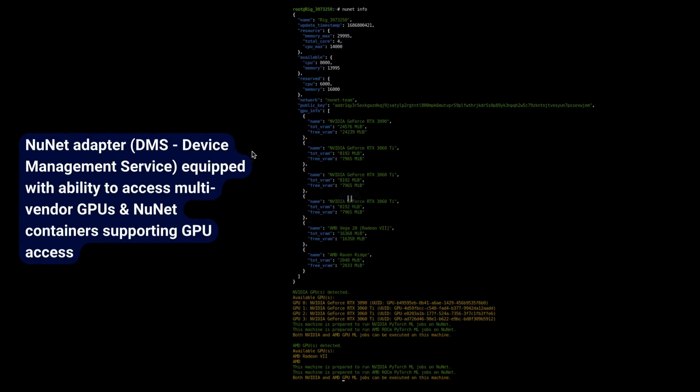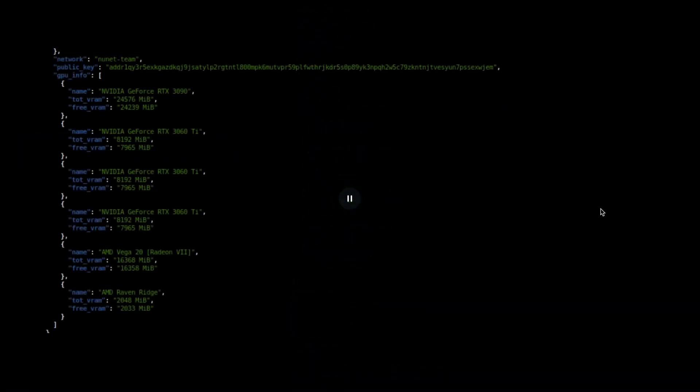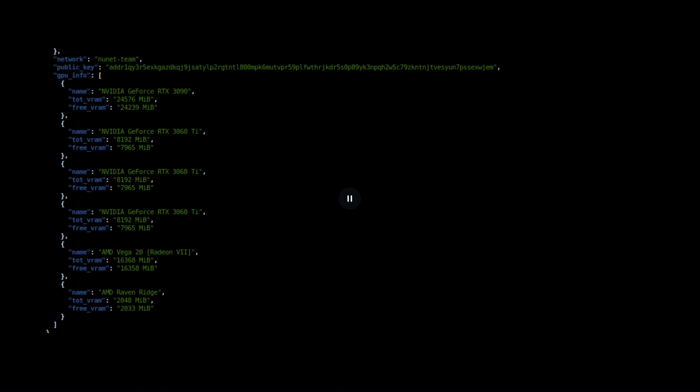So this section details that NuNet is equipped with the ability to access multi-vendor GPUs and the containers supporting those GPU access. We have included an image in our full report to this, if you would like to read it in detail.